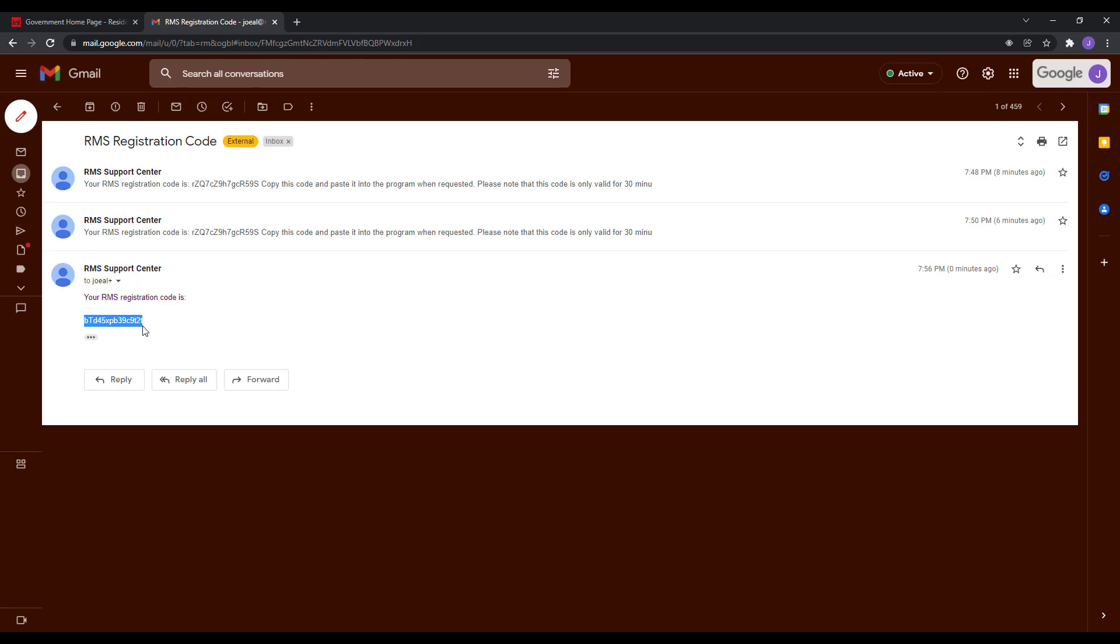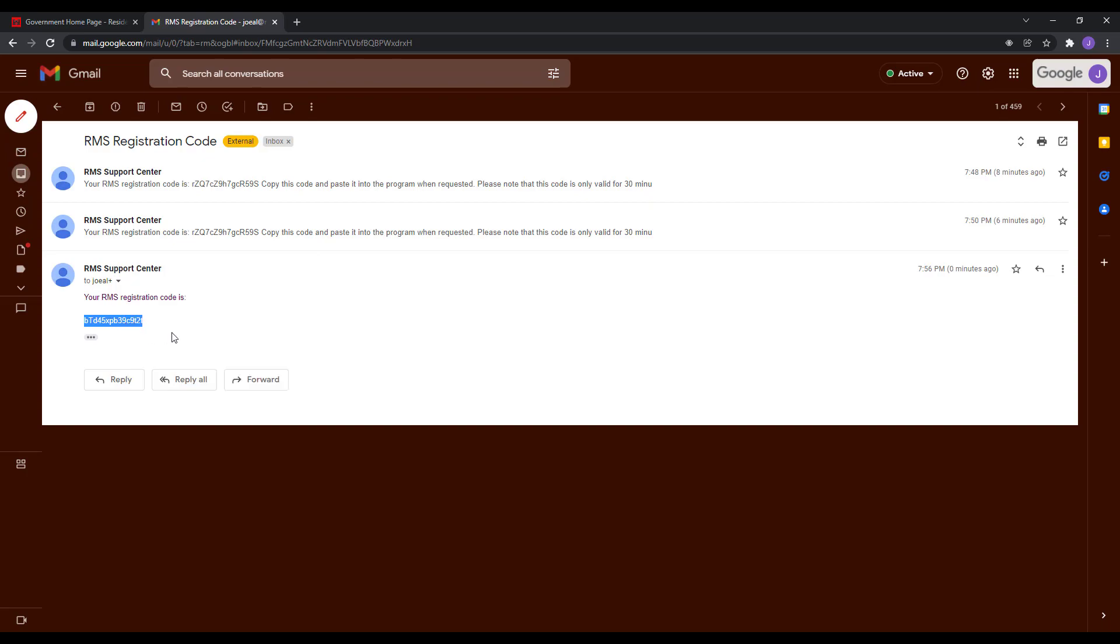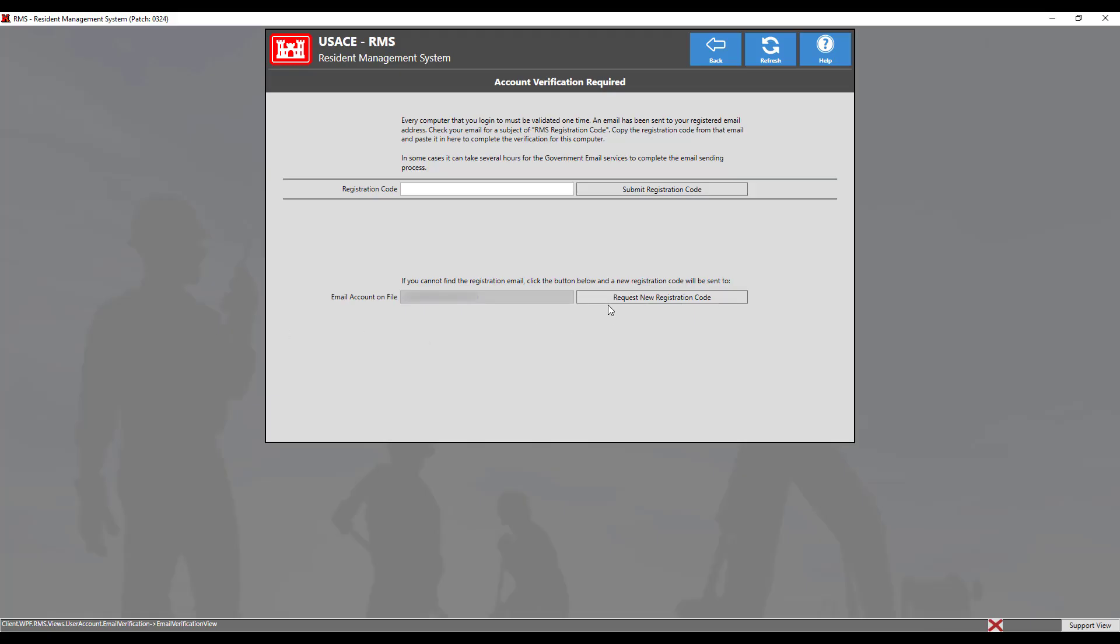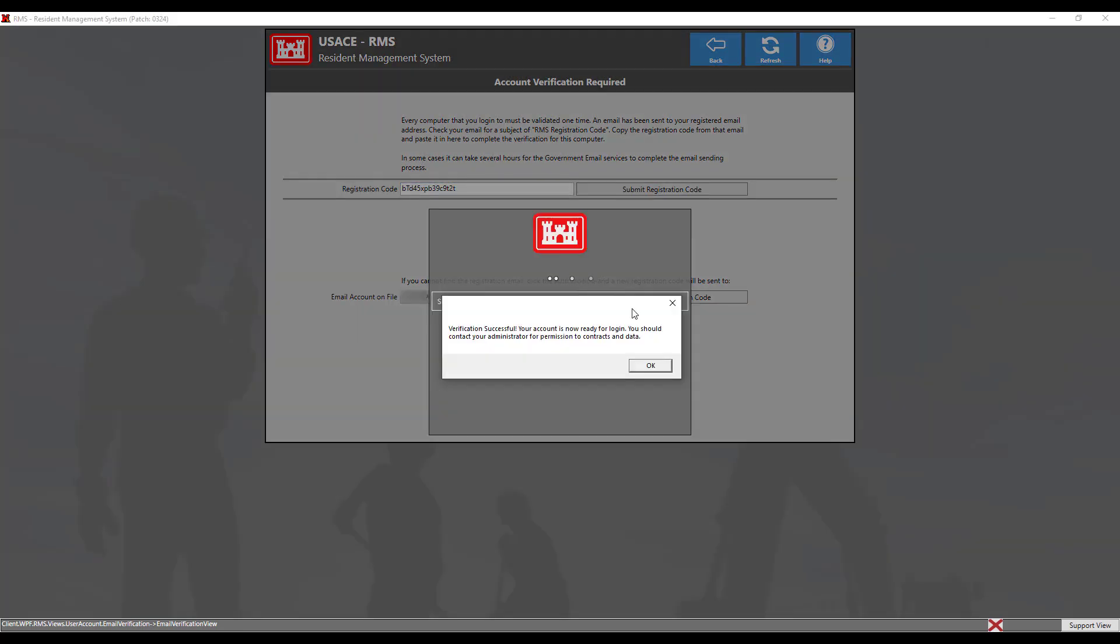Once we find the email, copy the verification code and paste it into the RMS system. Then click Submit Registration Code. Verification success will display if the code has been entered properly.